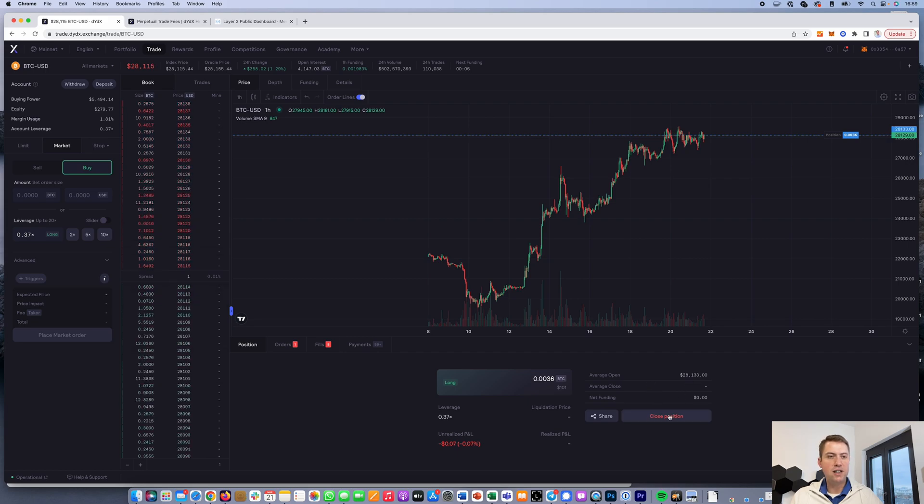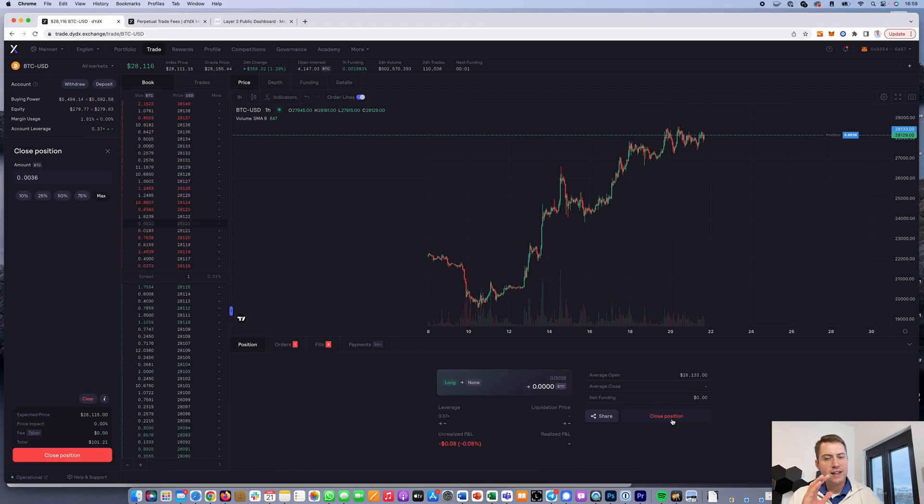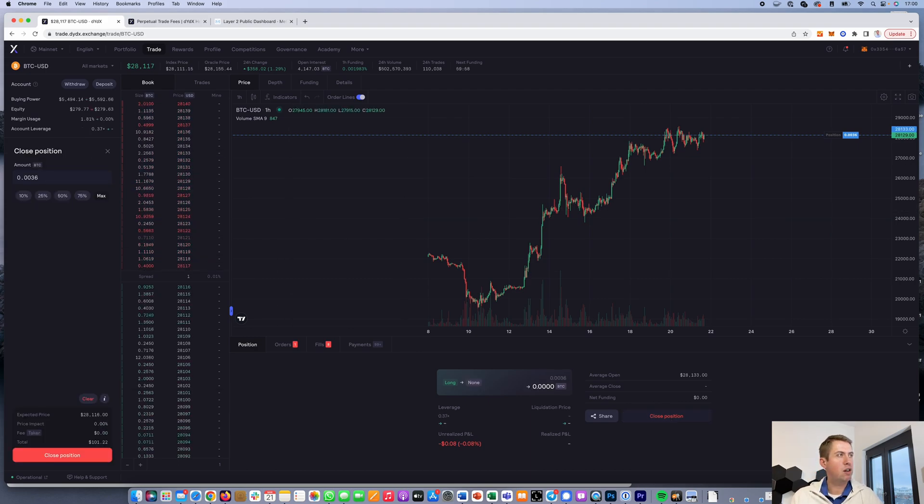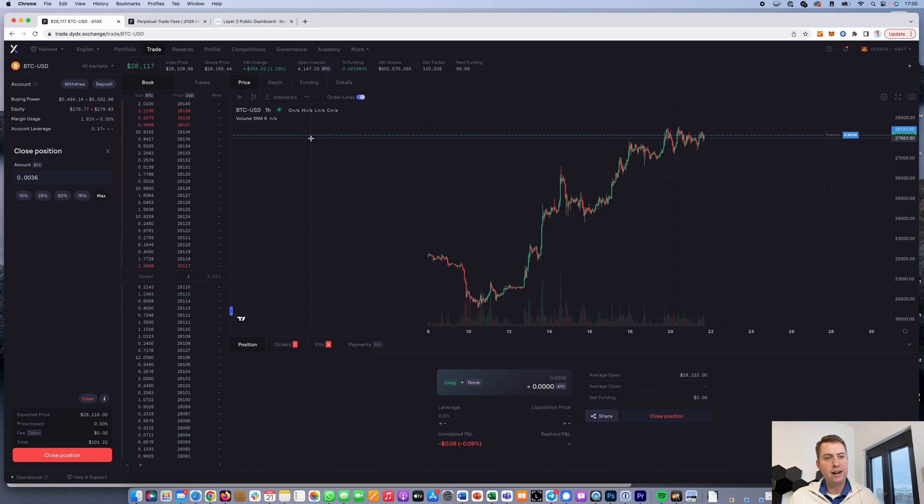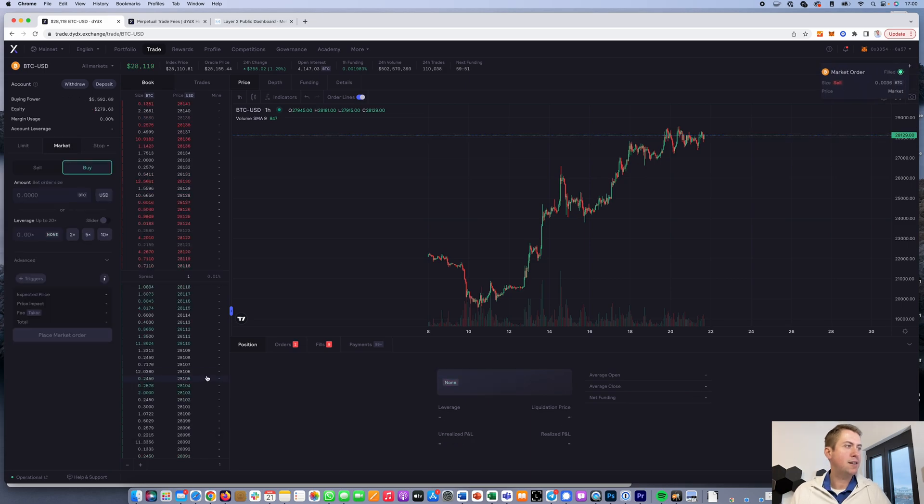You have to understand that we are trading futures, so you can't really withdraw the bitcoins. You are only buying into a position, basically a contract.